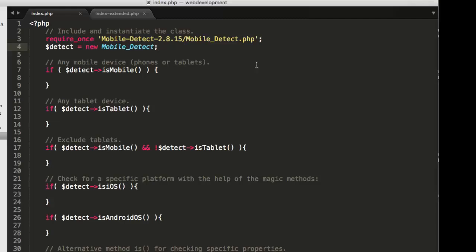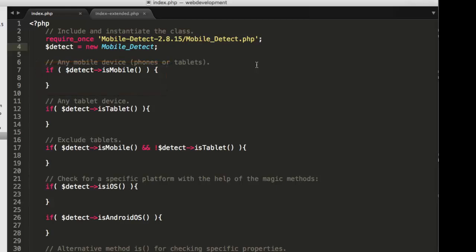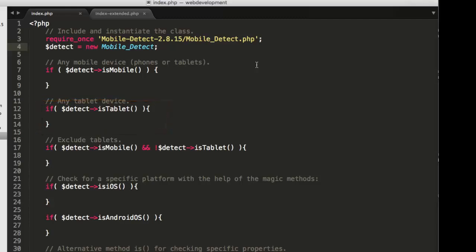As you see on line seven, I can check to see, is the incoming request coming from a mobile device? That is, if detect dash greater than is mobile. You can see on line 12, is it a tablet? If dollar sign detect is tablet.